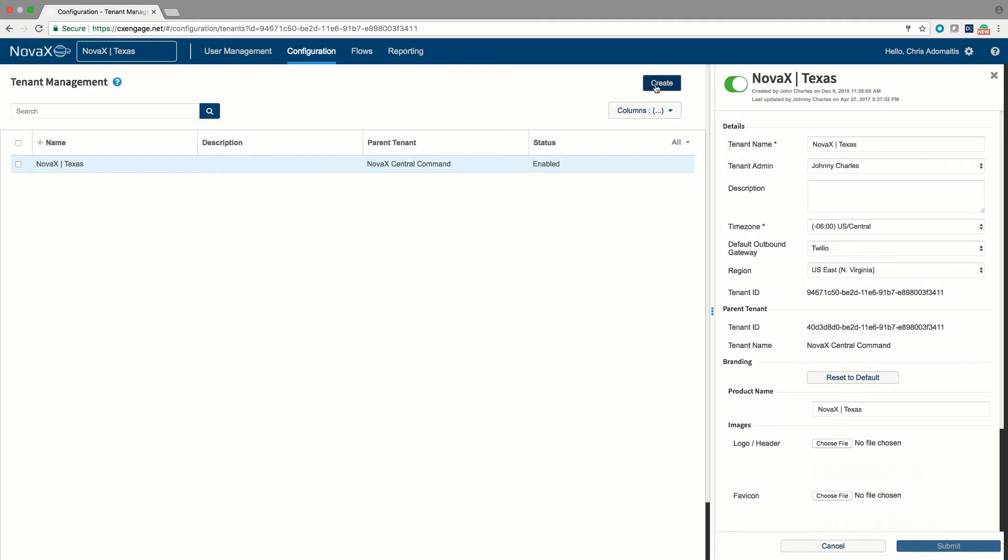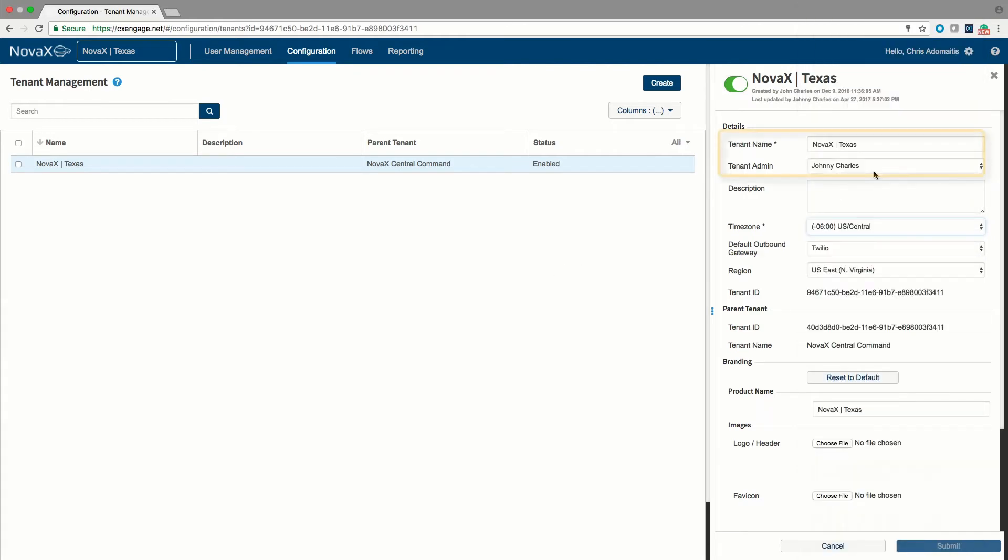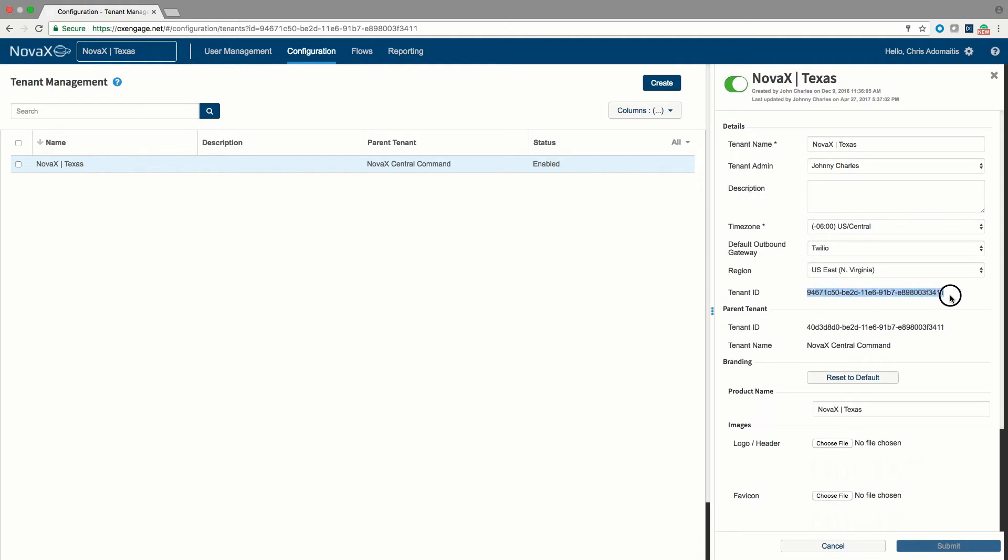Each tenant will operate as a fully independent contact center meaning that they will have separate flows, separate queues, and separate users. You'll notice that each tenant can be assigned a different time zone. Each tenant is allowed to have a different name and is designated to be administered by a different CXEngage account and each tenant has a tenant ID or tenant identifier which can be found by clicking on the tenant's name and inspecting on the right hand side.